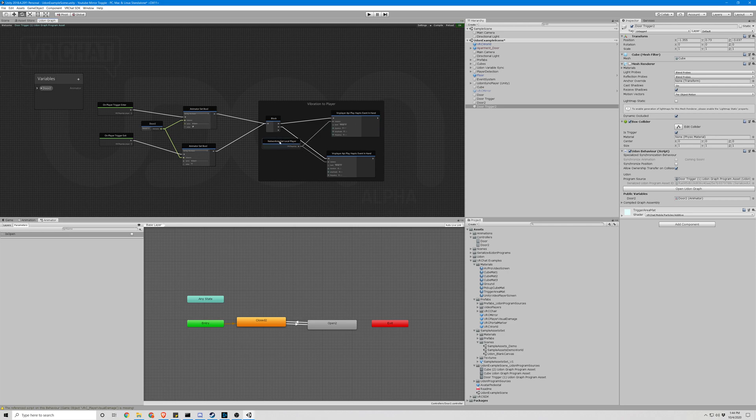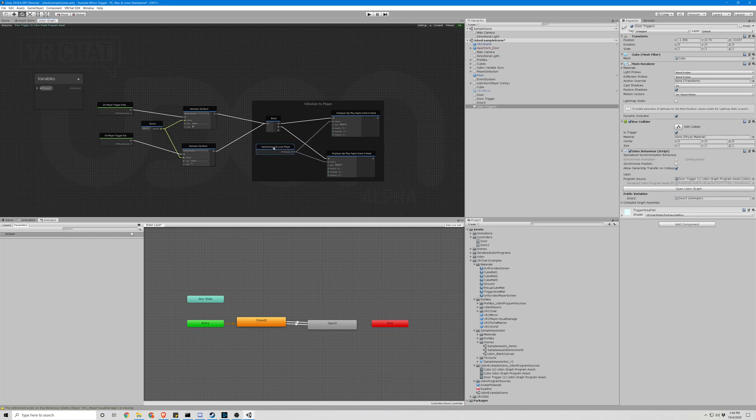This will only vibrate the player instead of every player. That's why we want to get local player. We don't want to trigger everyone's vibration any time anyone clicks anything. That would be very confusing and probably not good to run.